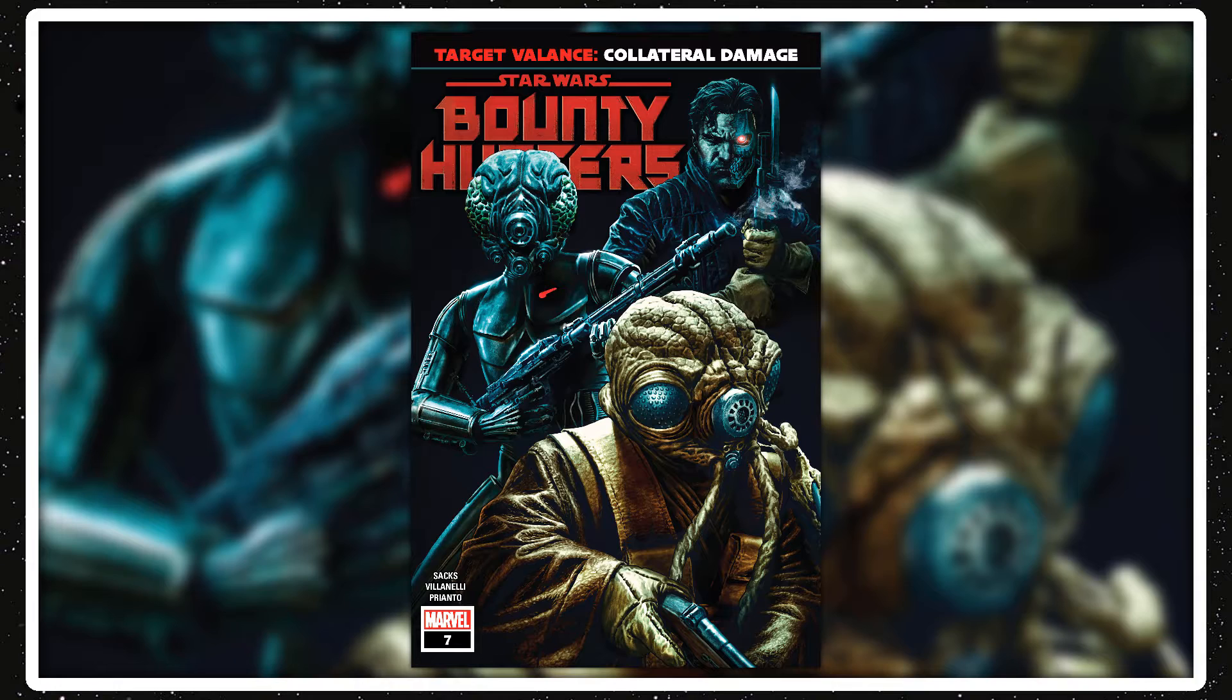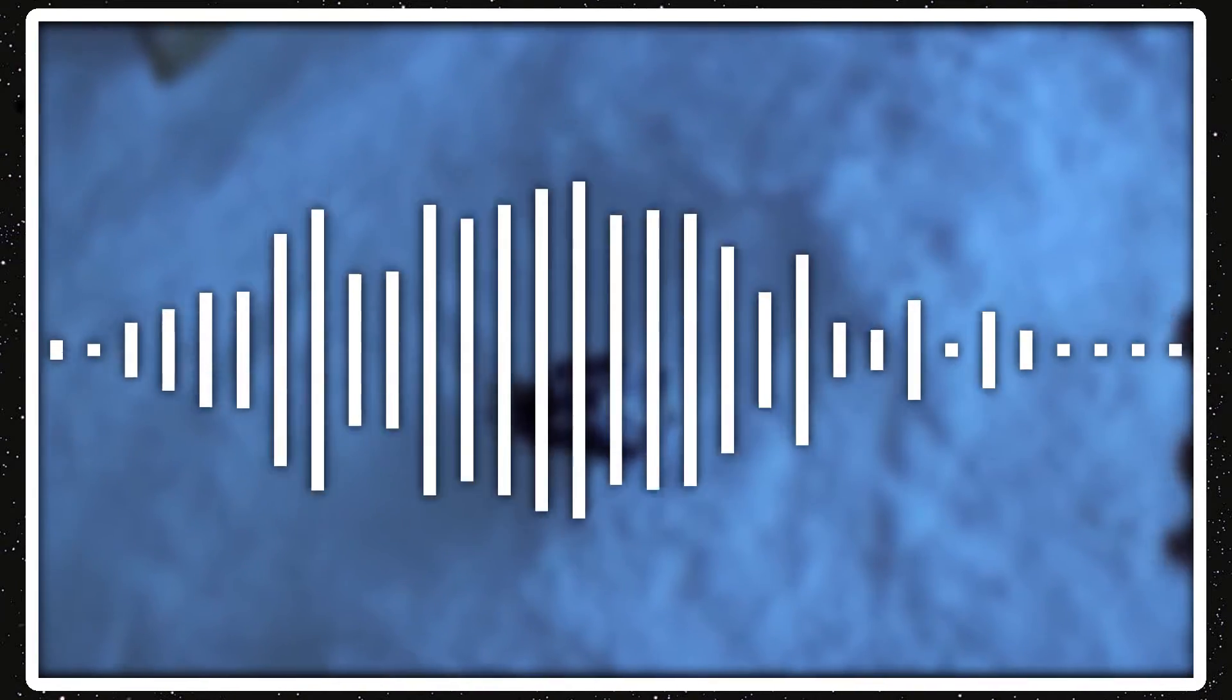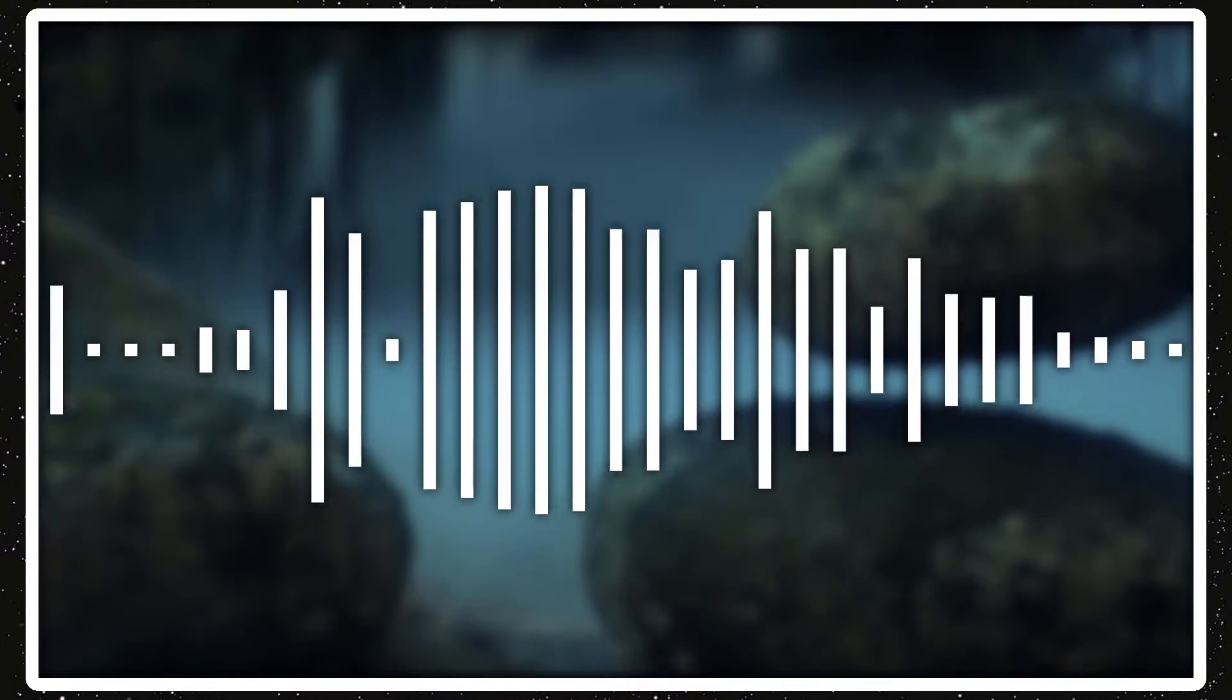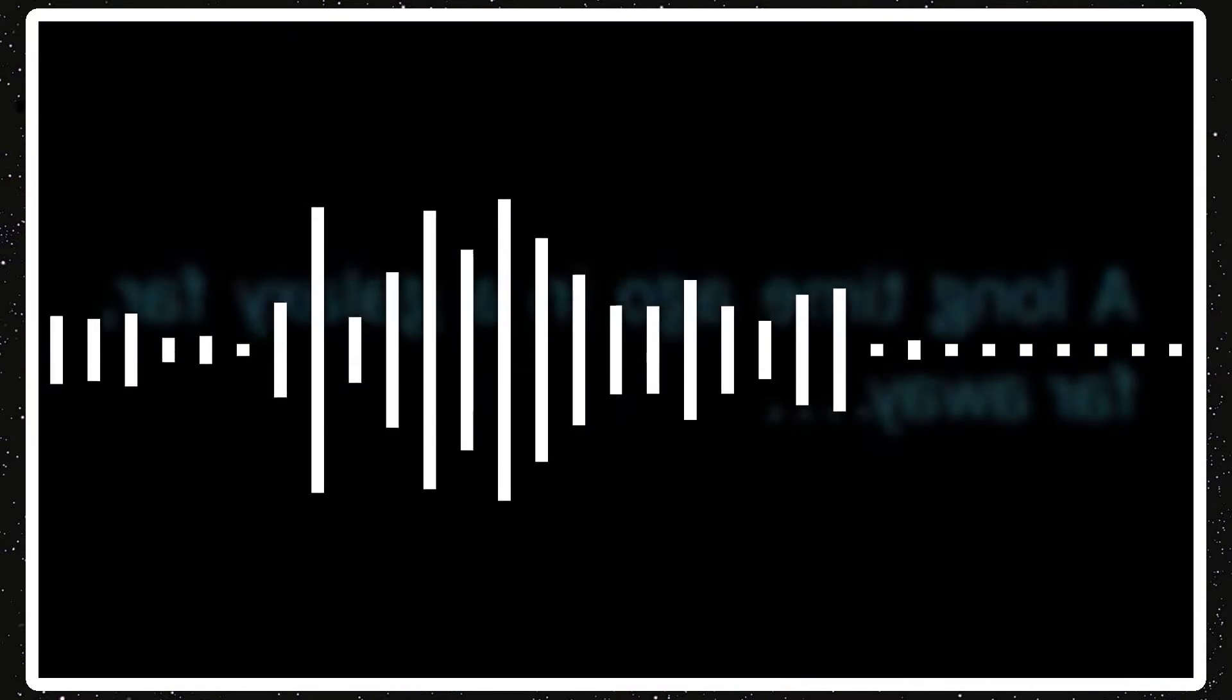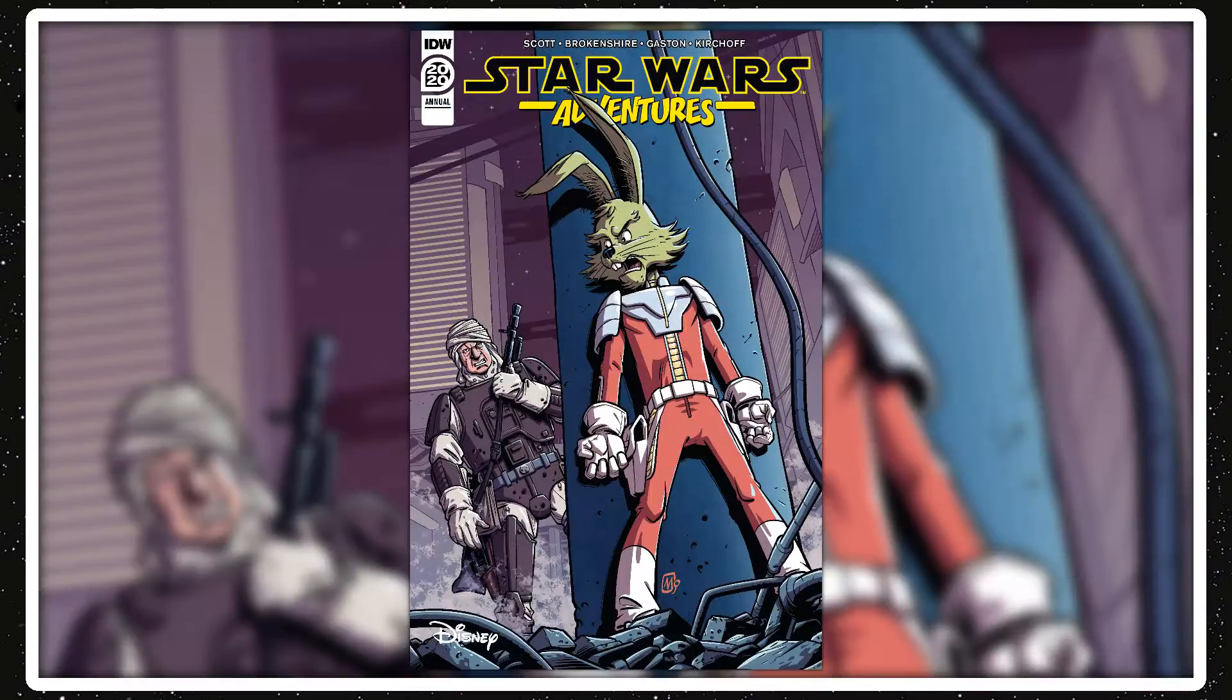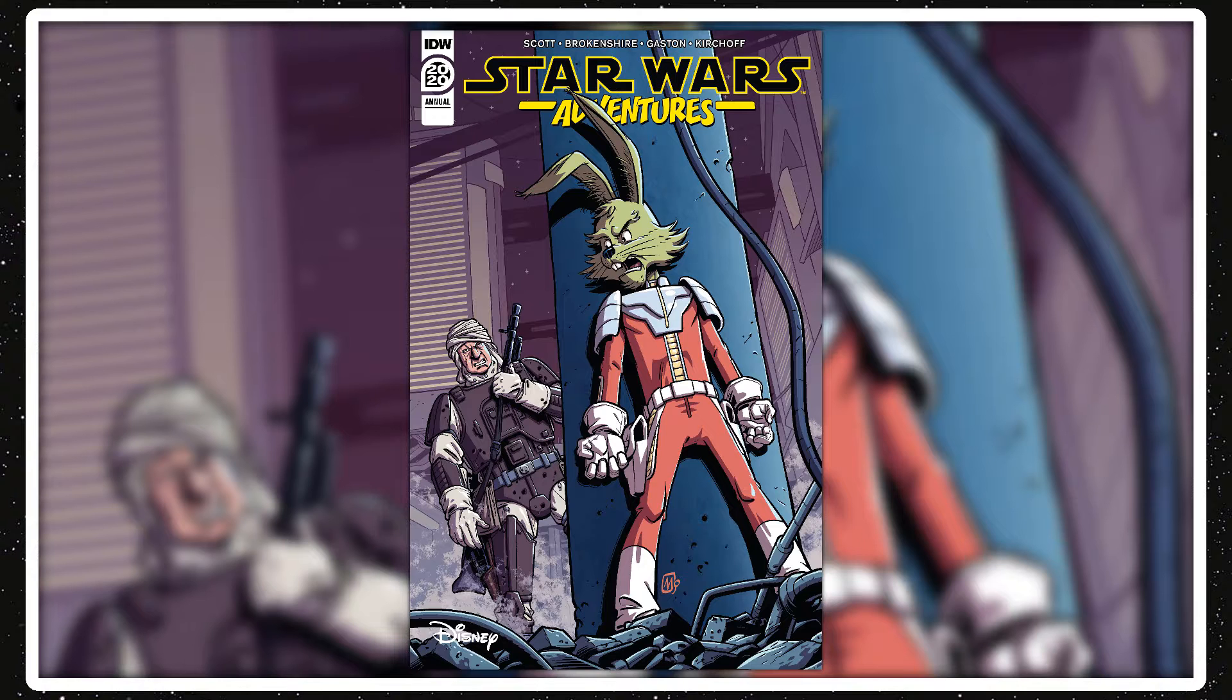Then Bounty Hunters Issue 7 came out and still felt meh of it. I'm starting with this series like not really giving it a chance anymore because I just have not been liking it. I did a review on Issue 7 also. And then Star Wars Adventures Annual 2020 came out, and I'll read that.